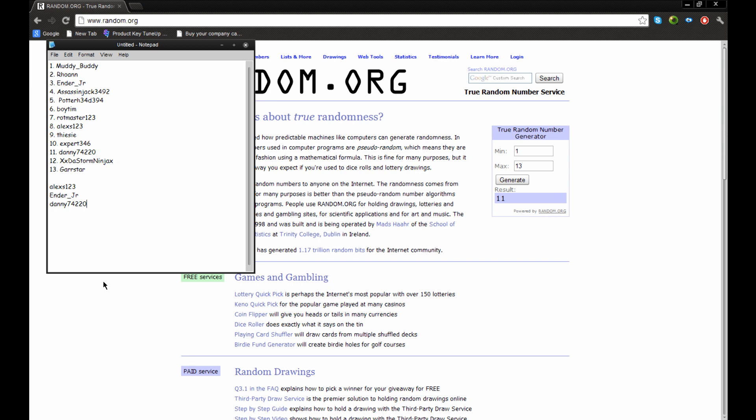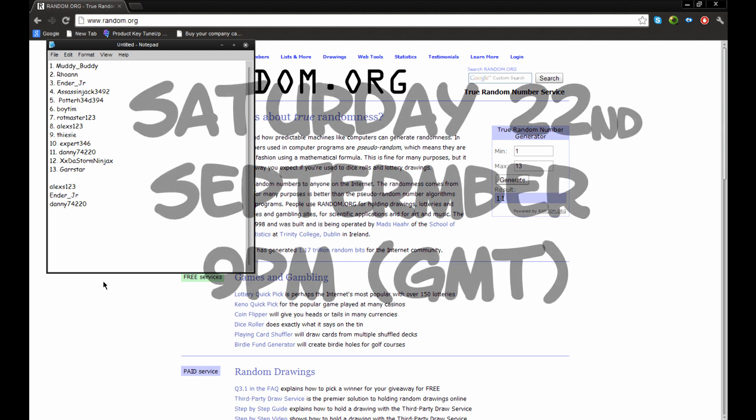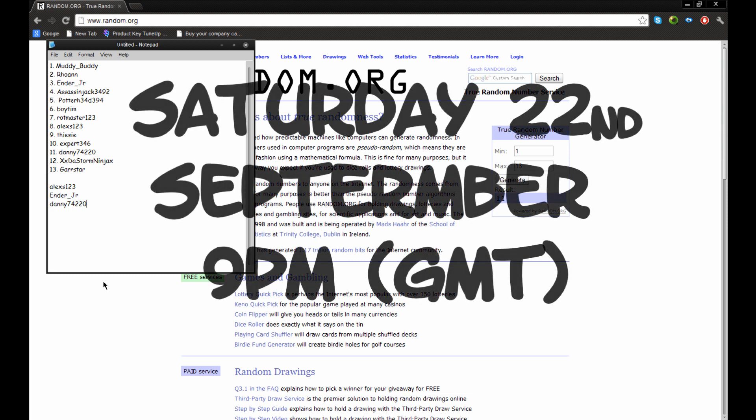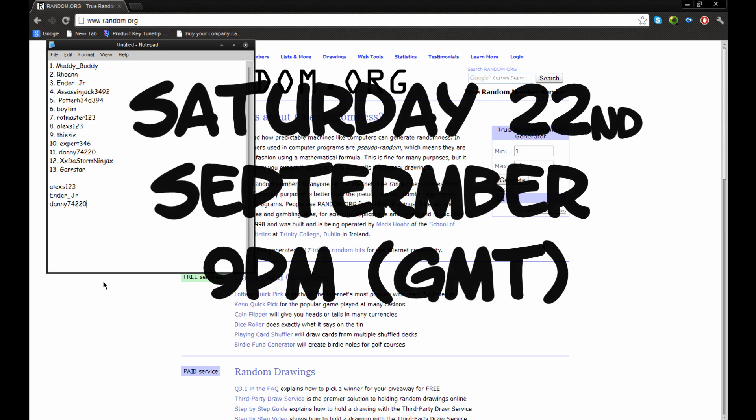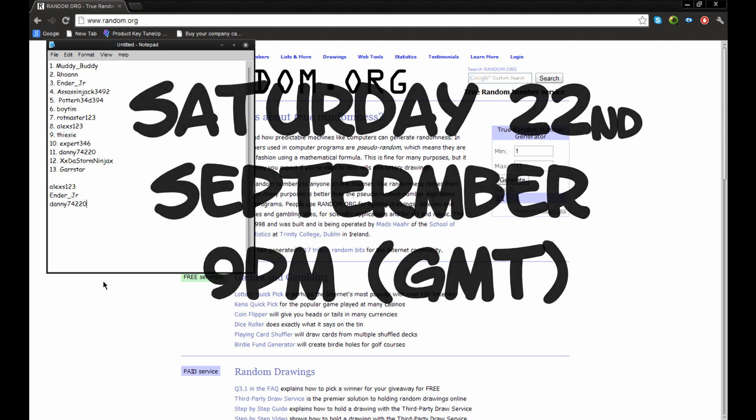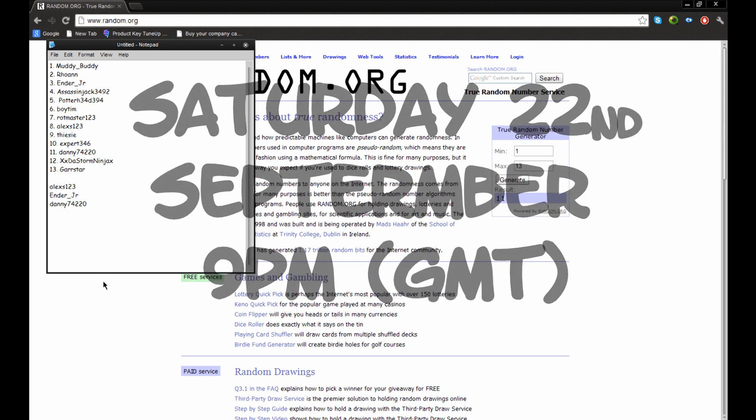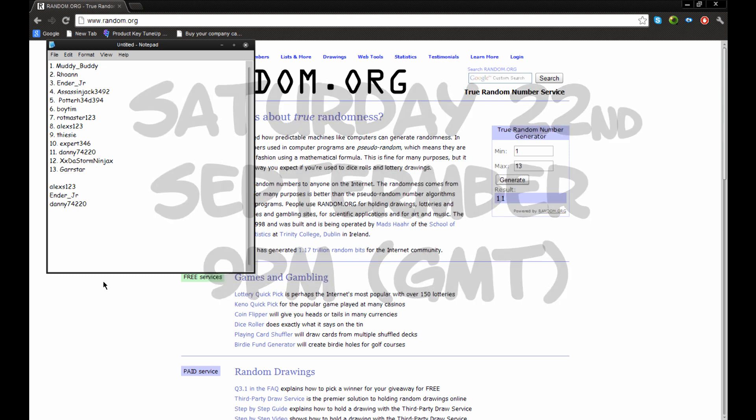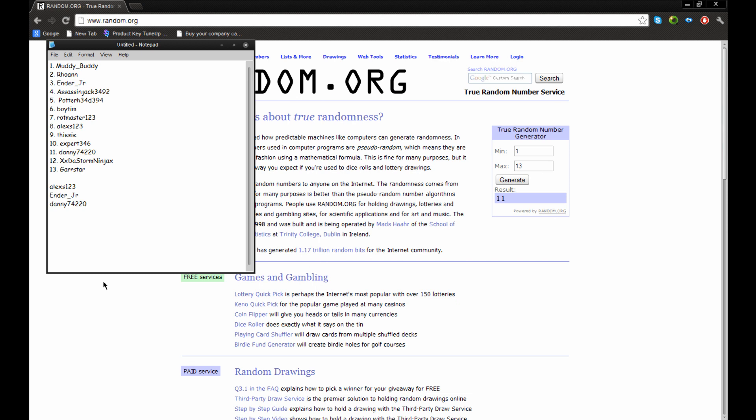and I'll tell you everything in the description. But when the Survival Island thing is, is Saturday the 22nd at 9pm GMT, which is UK time. I might be able to translate, if you know what I mean, the times into different cities and countries and stuff.